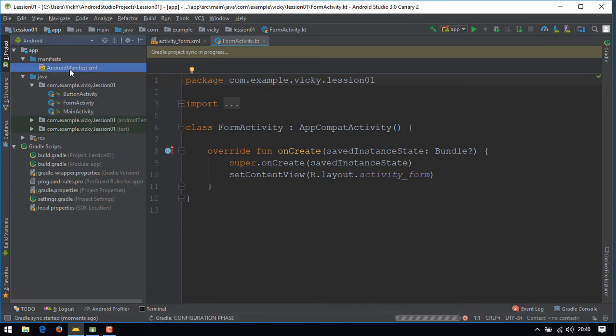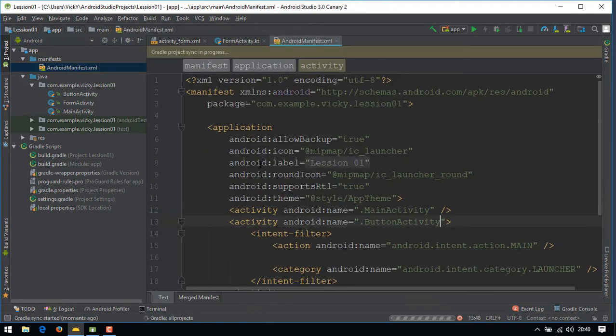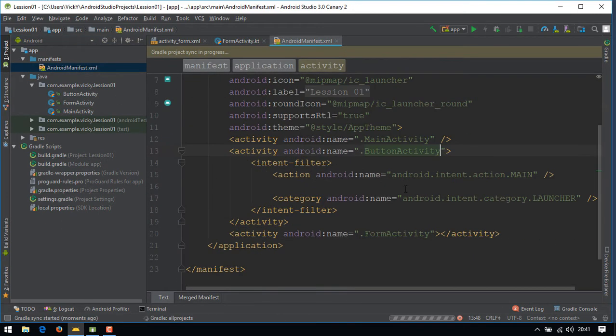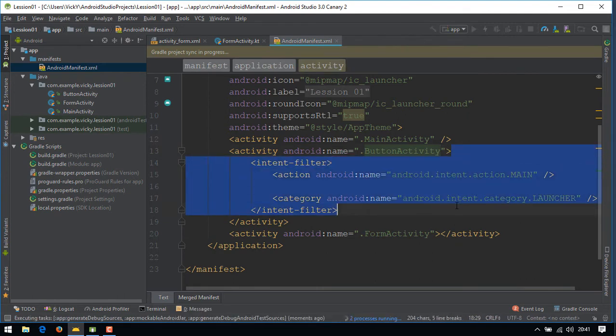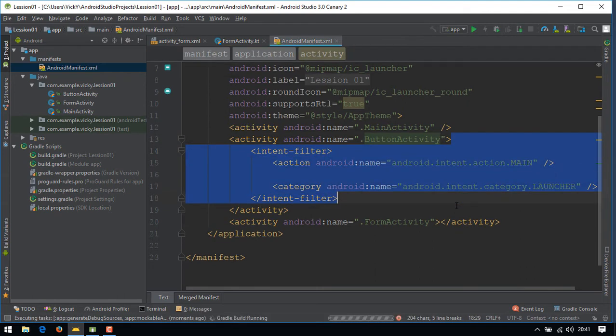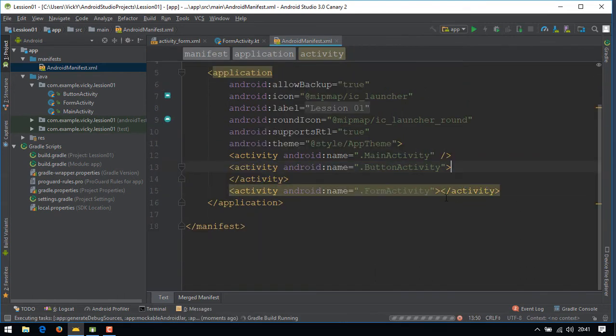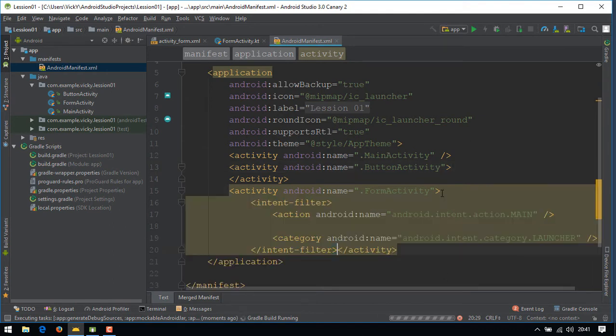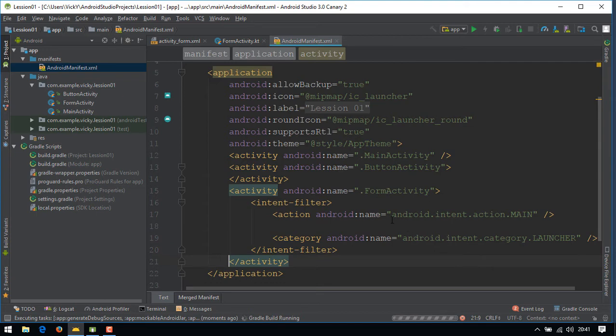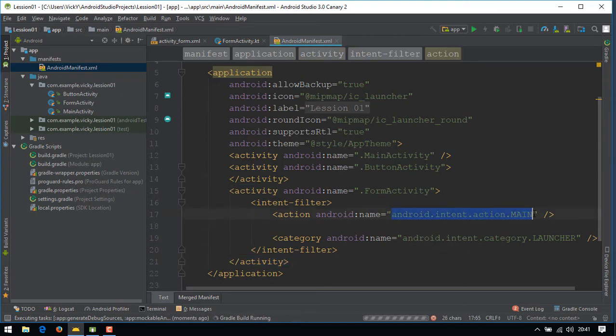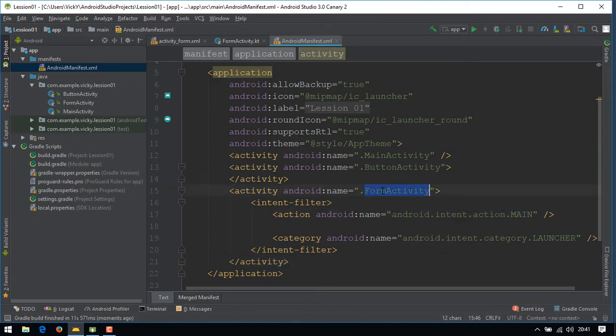Open Android manifest. Cut the intent filter from button activity and place it for form activity. Press Ctrl Alt L for aligning the code. If we launch the application, it will launch form activity first.